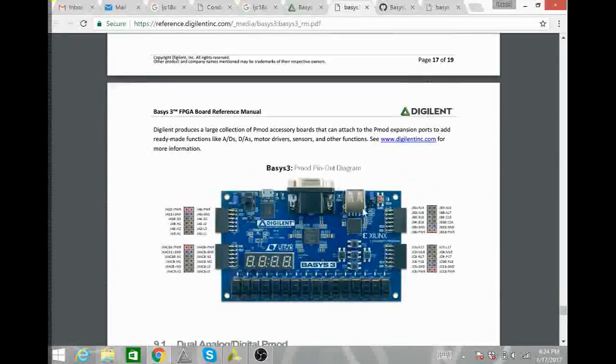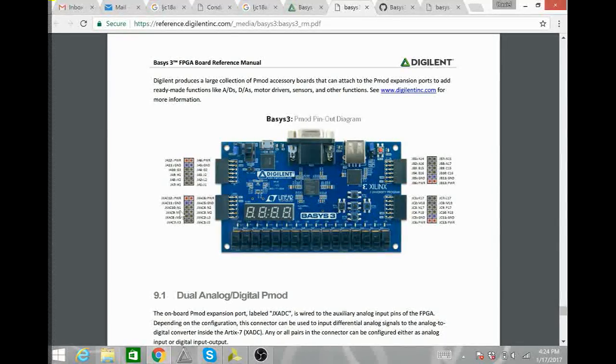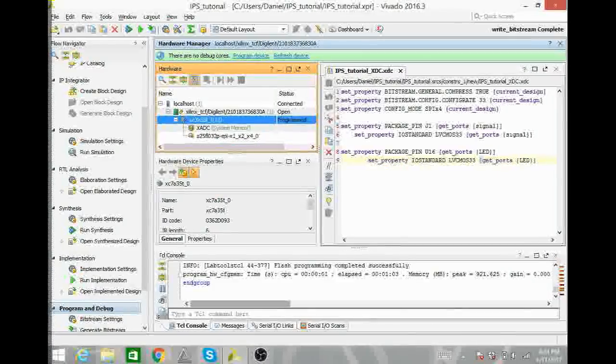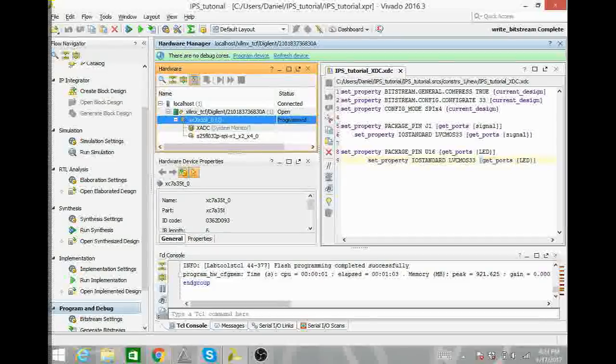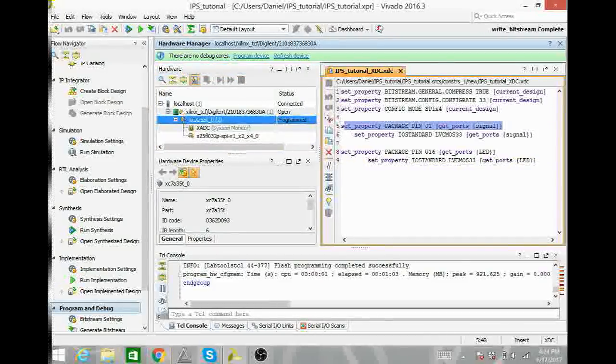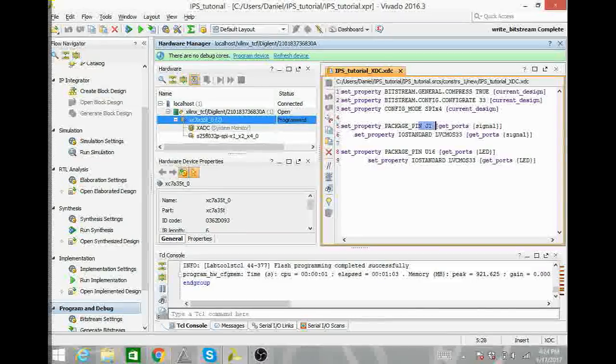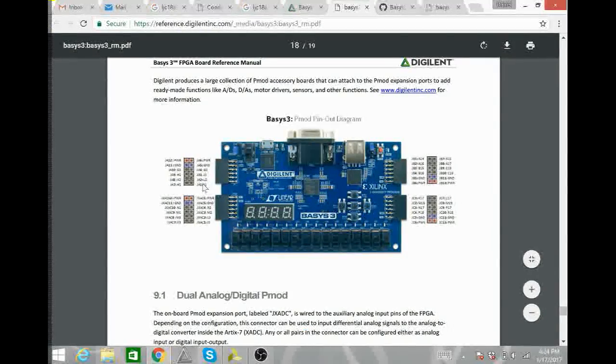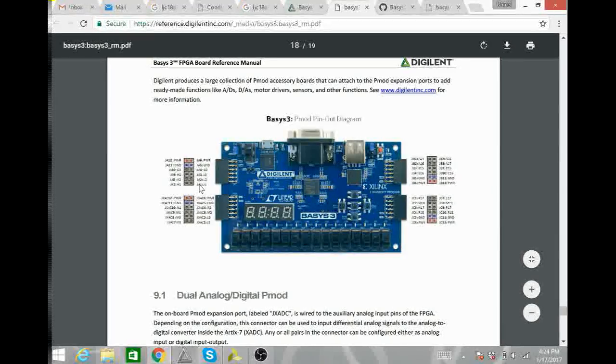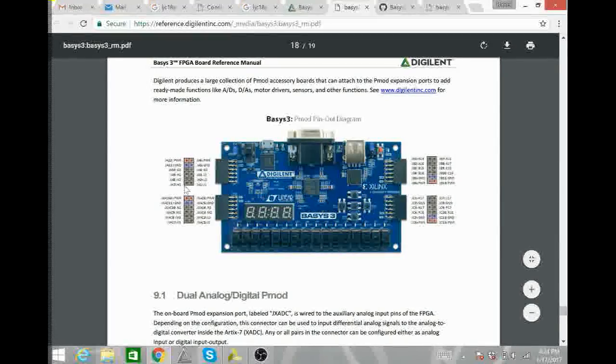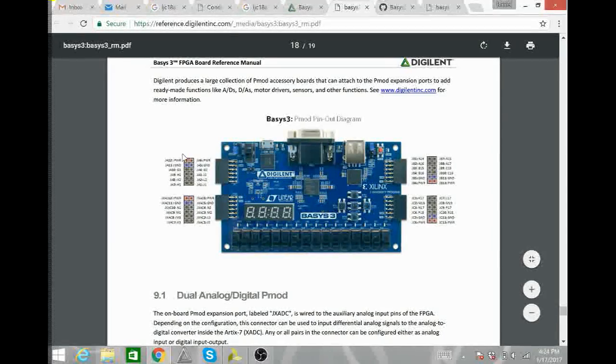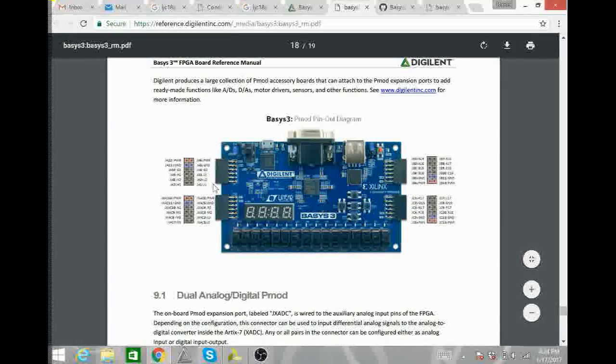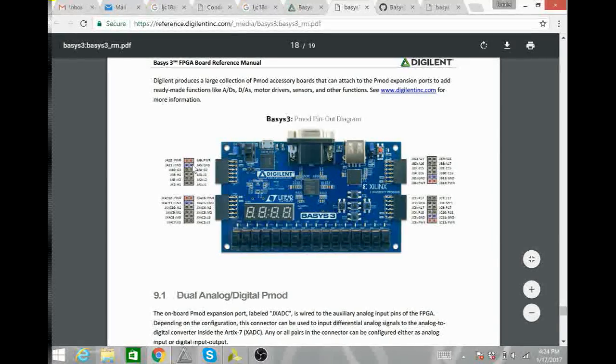Looking at this picture, here it tells you the location of each individual port. Looking at our XDC file, we can see that our signal is coming in at pin J1. So, pin J1. Looking at this, would be this pin right here. Here, I don't know if you can tell, but on the left hand side, there is a line. That is the bottom of the board. So, the line indicates the bottom of the board. So, J1 is the top pin on this left hand side.